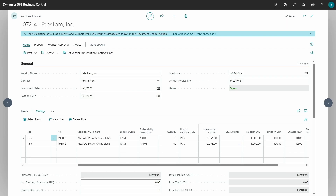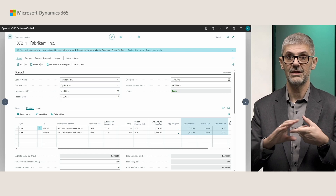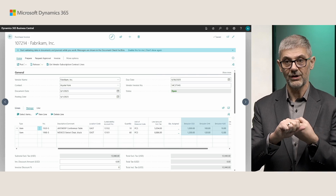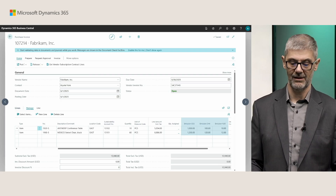You can see I have one purchase invoice with two items, and you can find emission CO2, emission for methane, and for N2O — this is not something new, this is as we had previously. When you enable value chain tracking, the system will post both a sustainability ledger entry and a sustainability value entry. If you did not enable it and you still have emissions on the document, the system will post only the sustainability ledger entry and will not create a sustainability value entry at all.